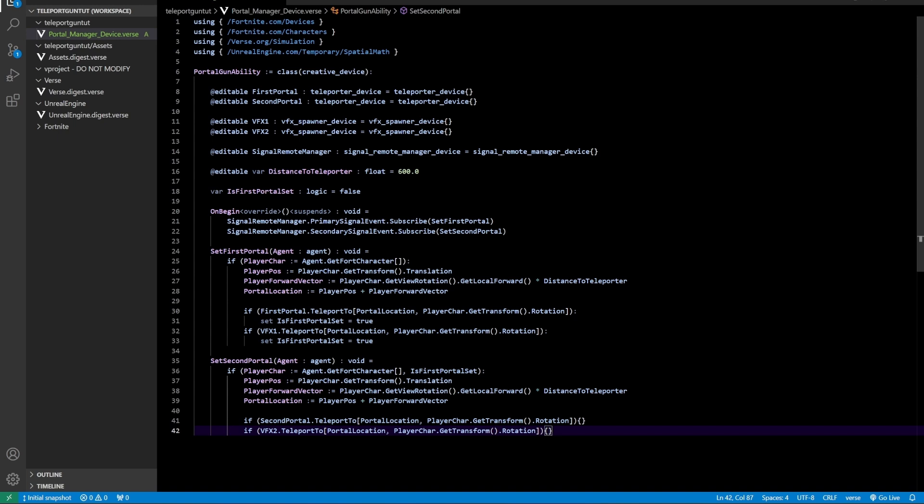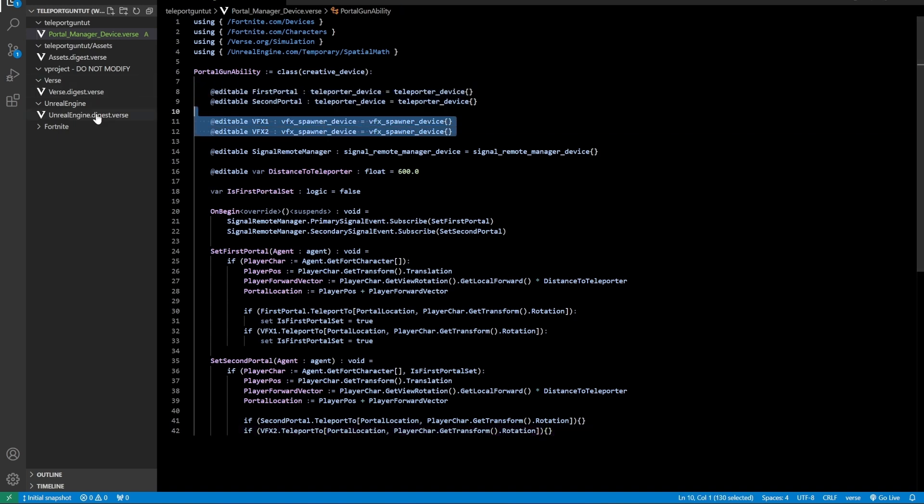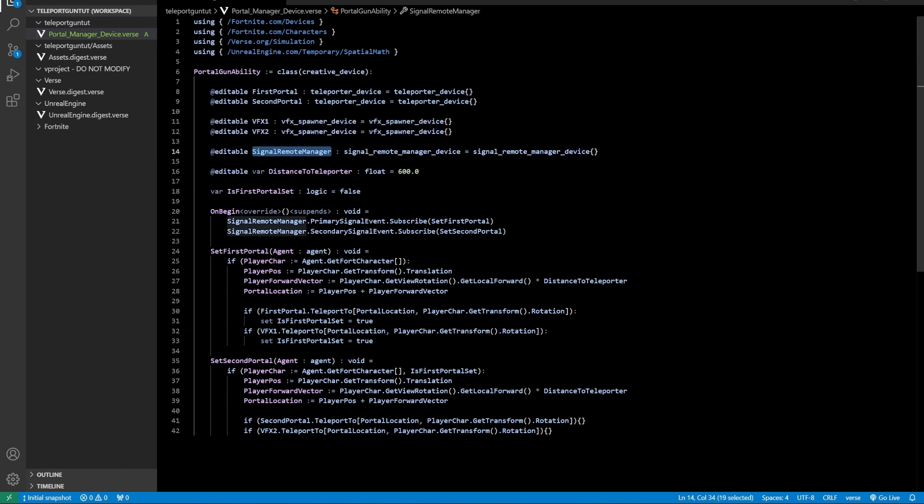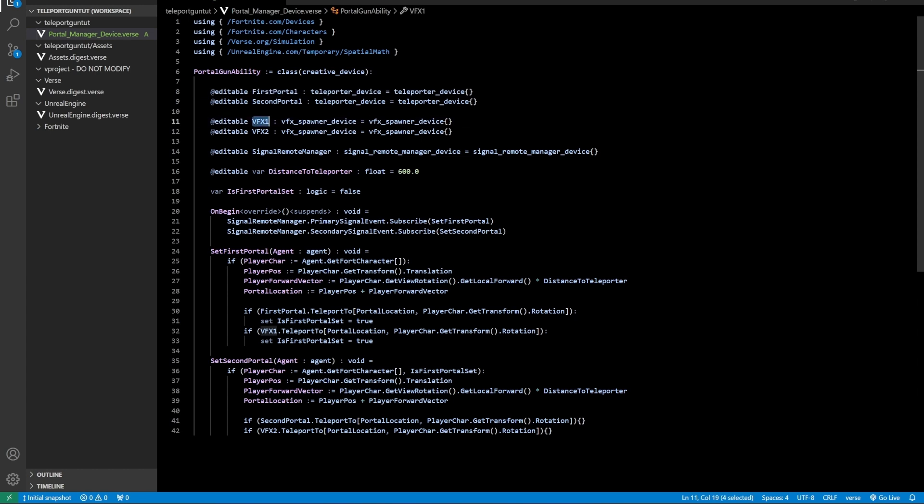In this code we have two teleporter devices and two VFX spawners, and then one signal remote manager. Then on the first click of your signal remote, your first portal will be made, and then on the right click your second portal will be made. The first portal is connected to this VFX and the second is connected to the other one.